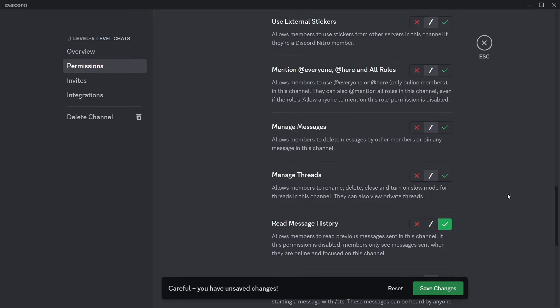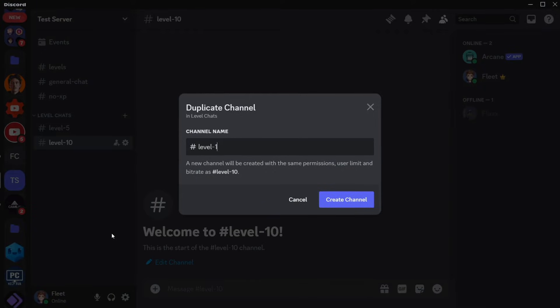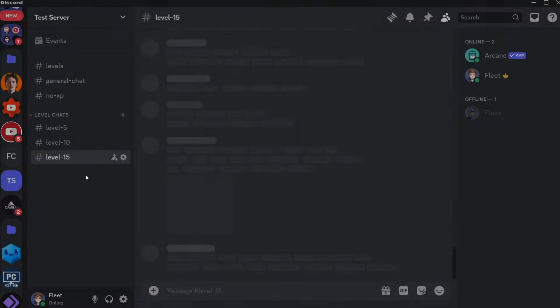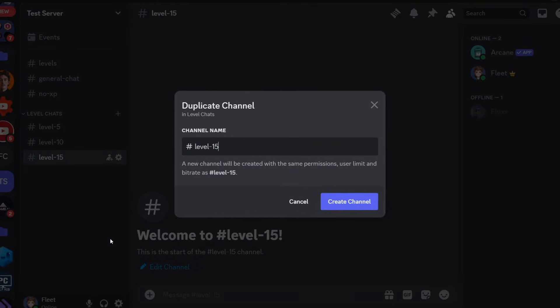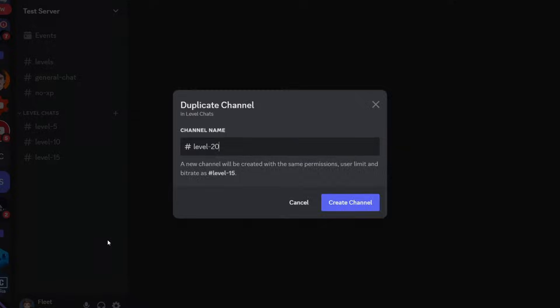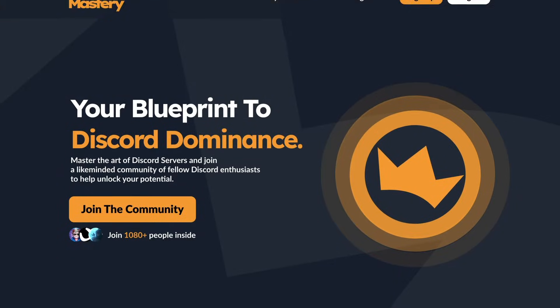Read message history, and it's optional but you can let them send messages. You want to do the same thing for all your other level channels, but this is just how you kind of open different parts of your Discord server based on users' activity.